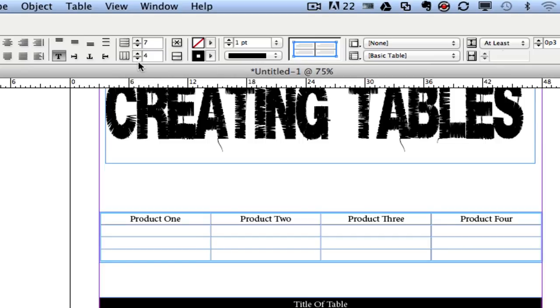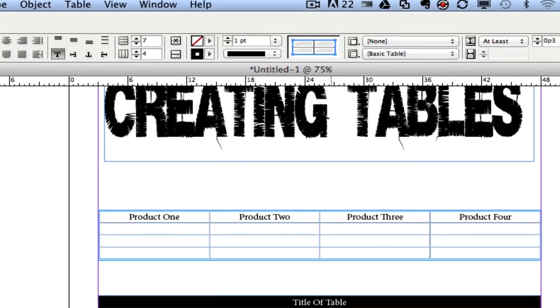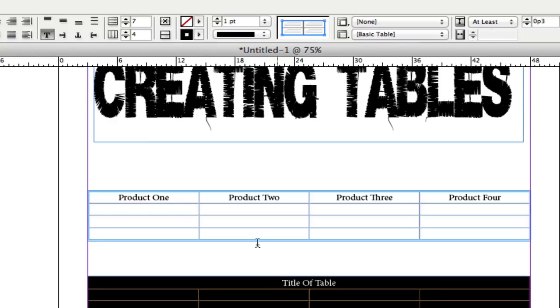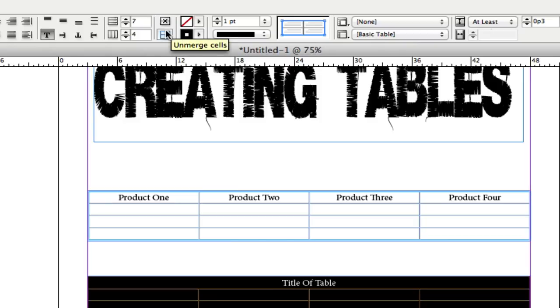Now merging cells is something that's very important when dealing with tables. You can do that by highlighting the cells you want to merge and then clicking on this X right here—it says Merge Cells. If you do that incorrectly, you need to unmerge those cells. Click on the button below that and that will unmerge the cells.